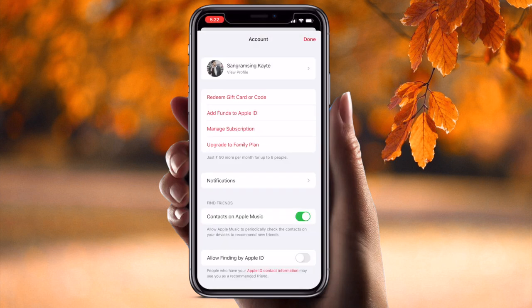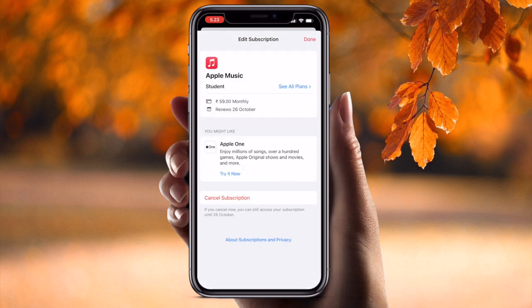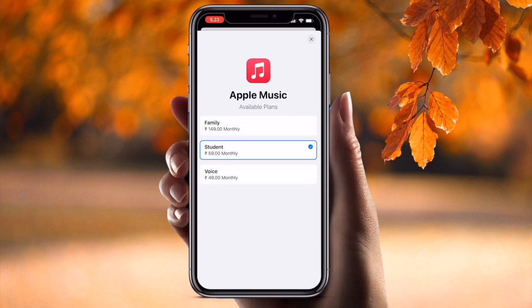Simply I tap here on my picture. Here some information is available — redeem gift card, phone via Apple ID, and manage subscription. Currently I am already subscribed, but if you are not subscribed, the subscribe option will appear. After clicking there, some plan-related information is available.